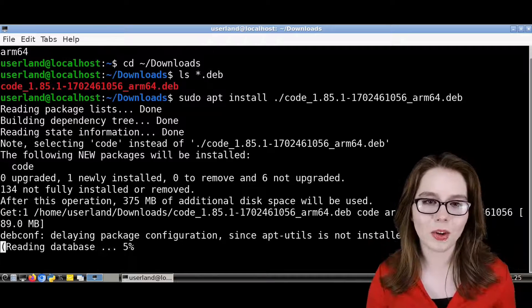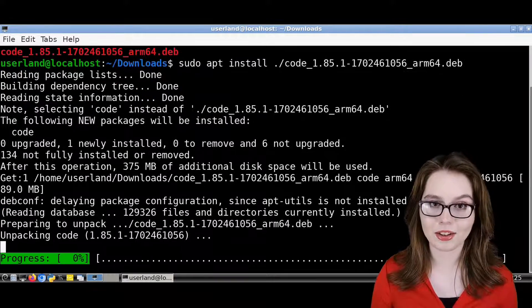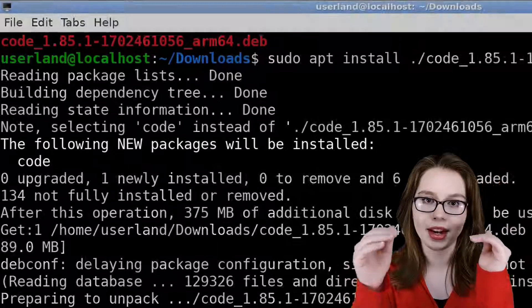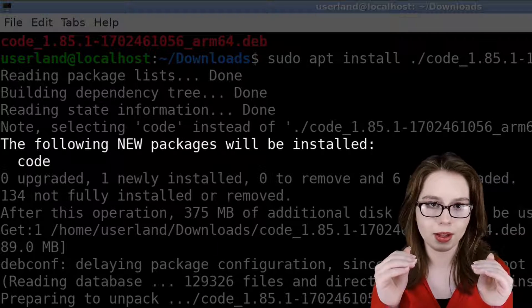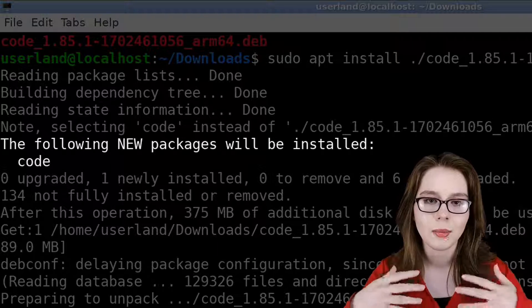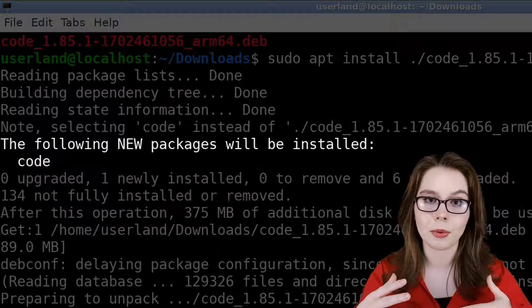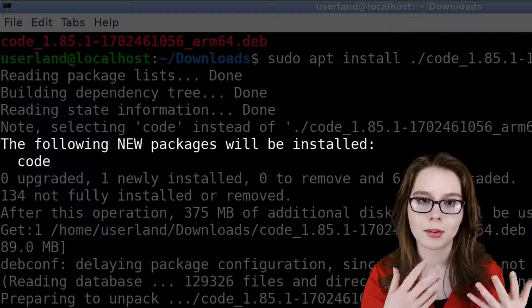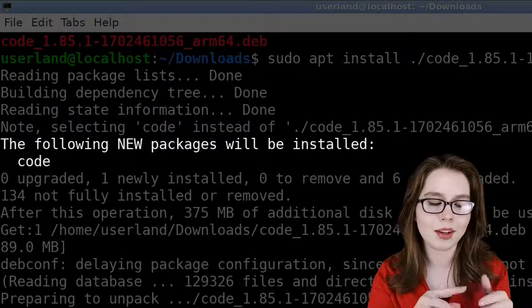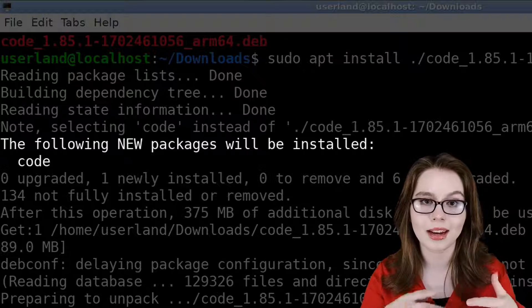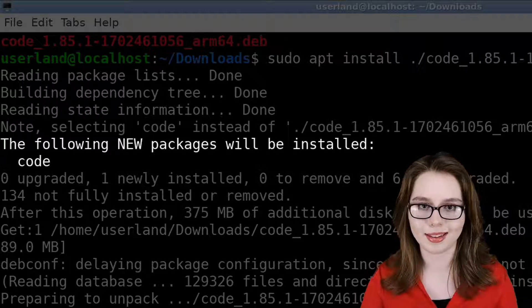During the install, we will want to make note of the package name below the line that says 'The following new packages will be installed' because the package name is how we will be able to find Visual Studio Code in apt and Synaptic and is important for many other reasons.